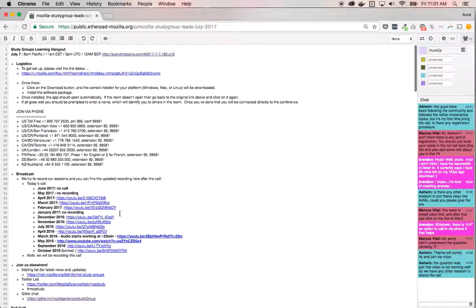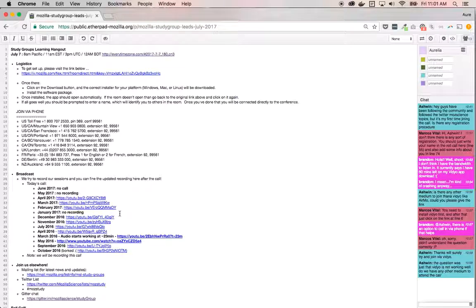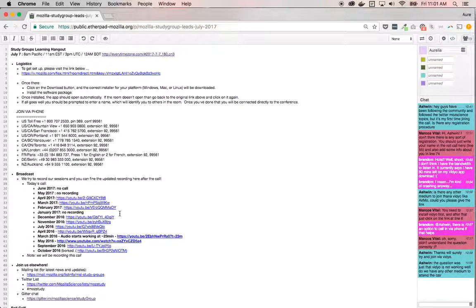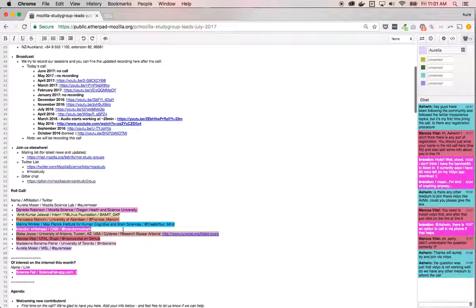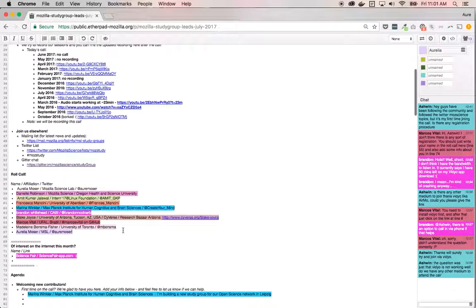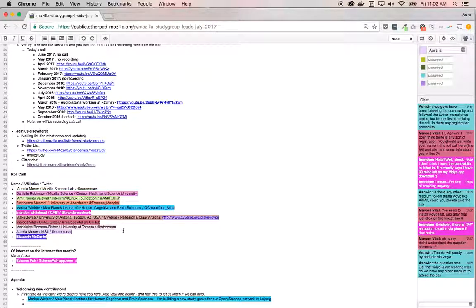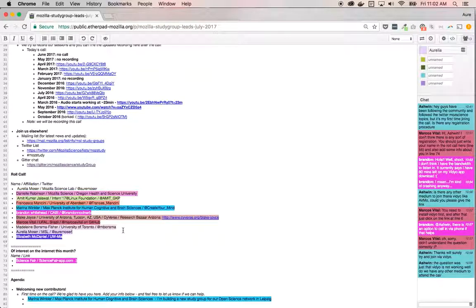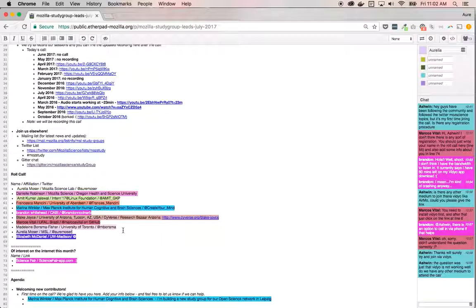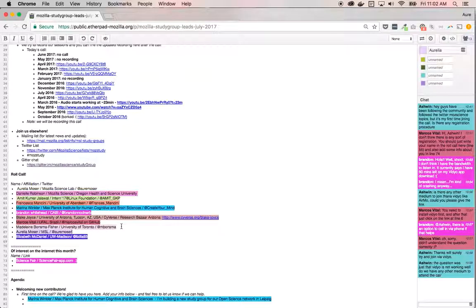Today's study group call picks up on two months ago from our last study group call, I think was in May because we skipped June. And the theme for today is related to lesson planning. I noticed a few people propose lessons in the lessons repo for study groups, and I thought we'd talk a little bit about how to contribute back lessons and how to write your own lessons and how to use our lesson tools to inspire your future curriculum for your study group.